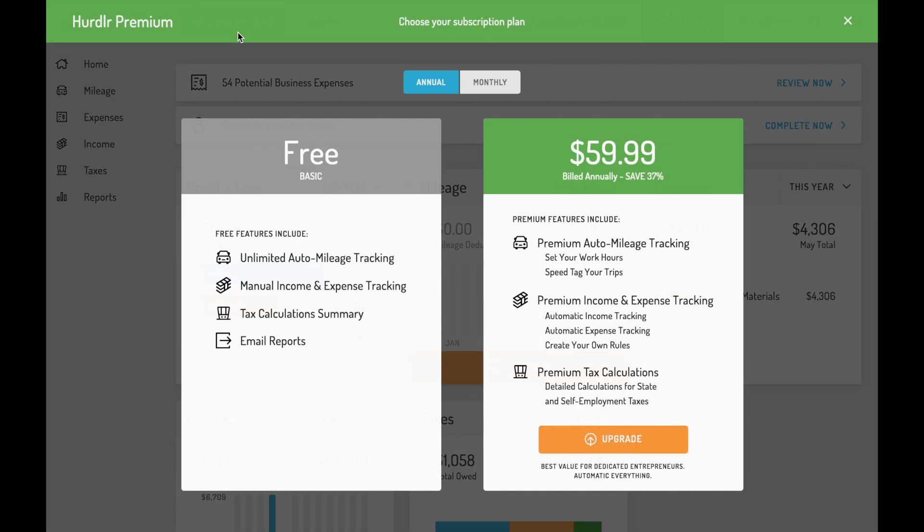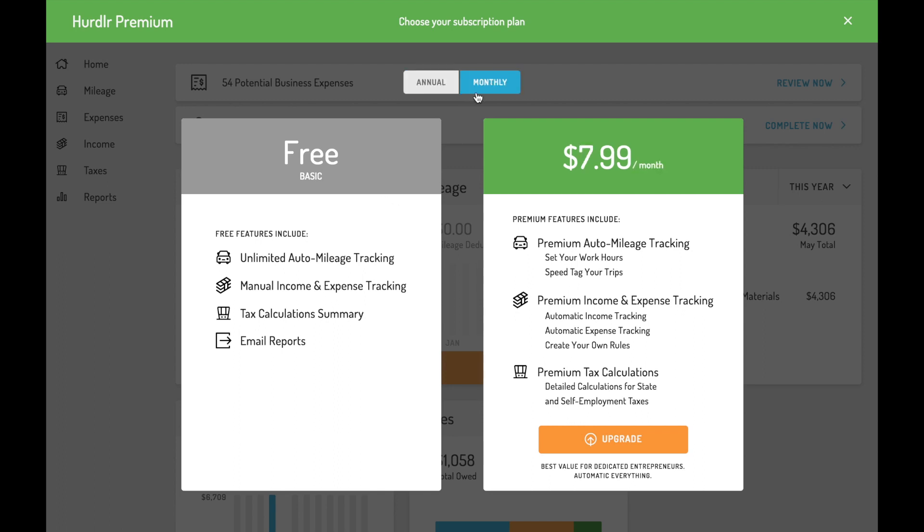Hurdler has two plans, free and premium. The free version includes unlimited automatic mileage tracking, reports, and manual finance tracking. No other app offers this many free features for entrepreneurs.